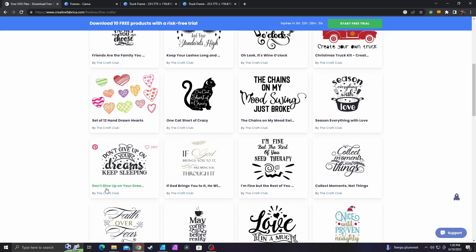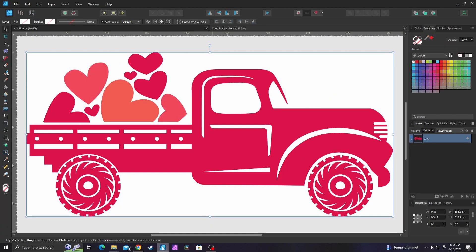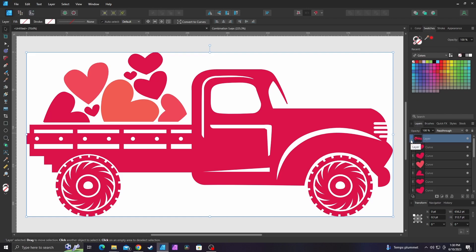Now anyways, let's go over to Affinity Designer 2. So when I open the EPS file that I just showed you guys, this is what it shows me. The problem here is it came in as a bunch of different curves. I don't want that. I want this to be all one vector shape.